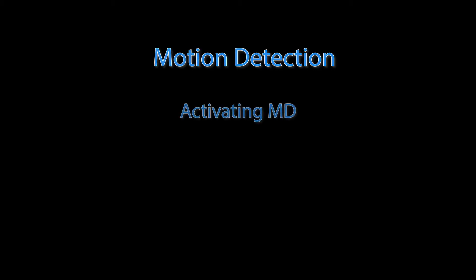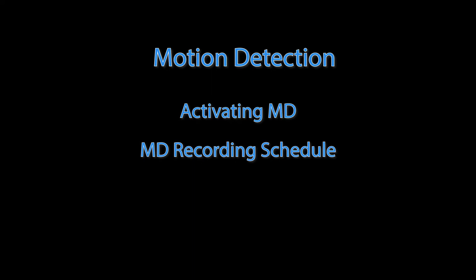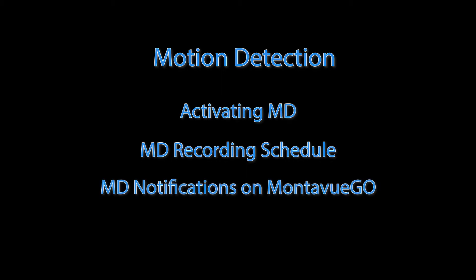Hey guys, welcome back to MontaVue. Today we're going to be going over motion detection on all of your cameras, as well as how to set up the recording schedule for your motion detection, and then finally I'm going to teach you guys how to set up motion notifications on MontaVue Go for your smartphones.